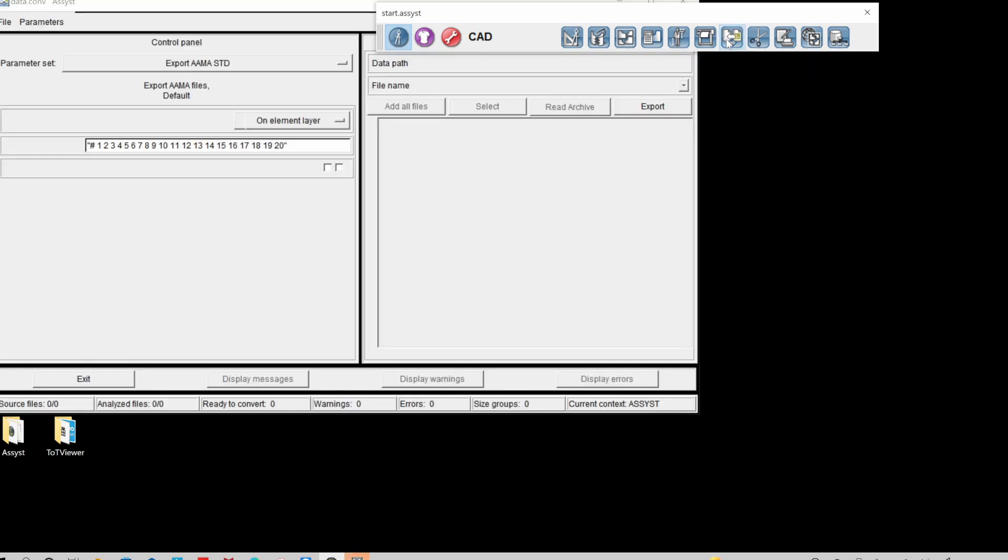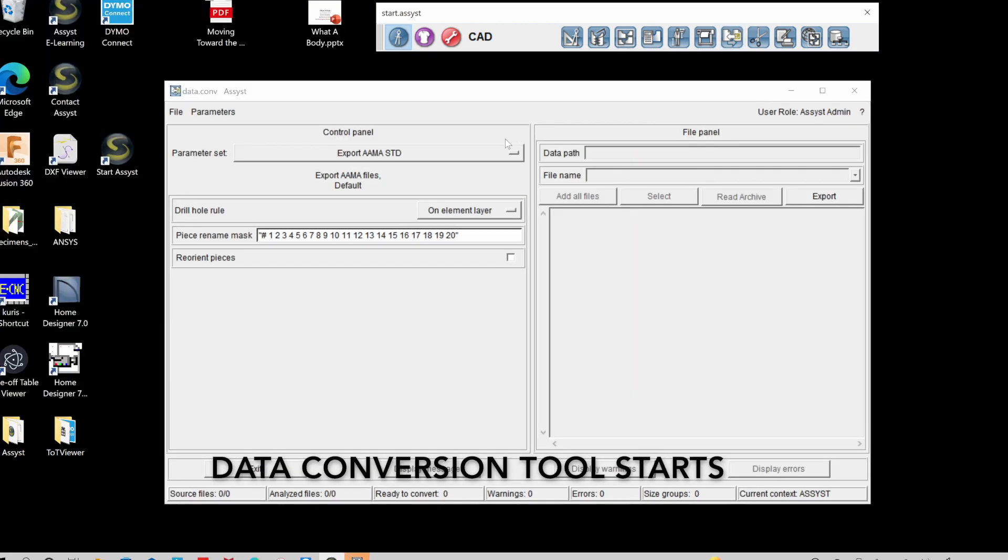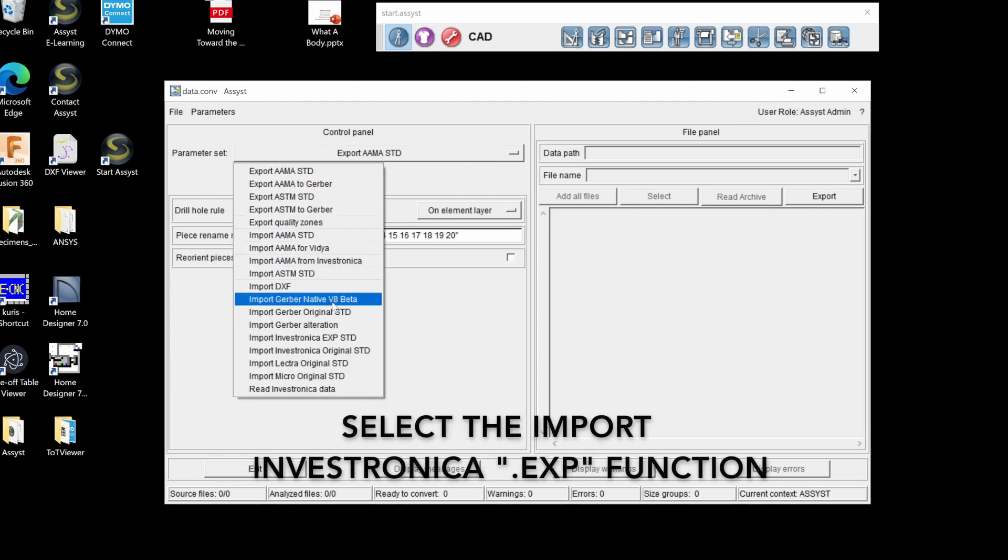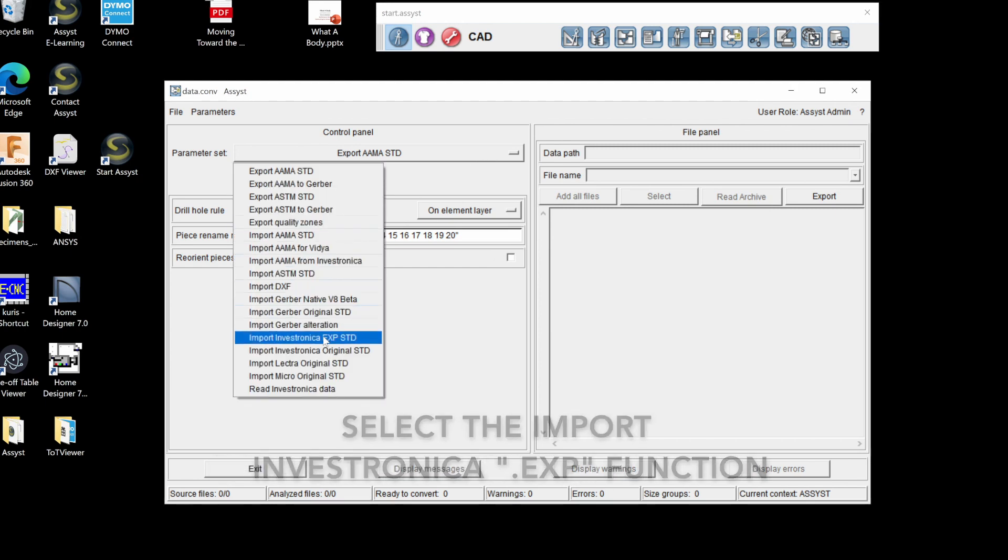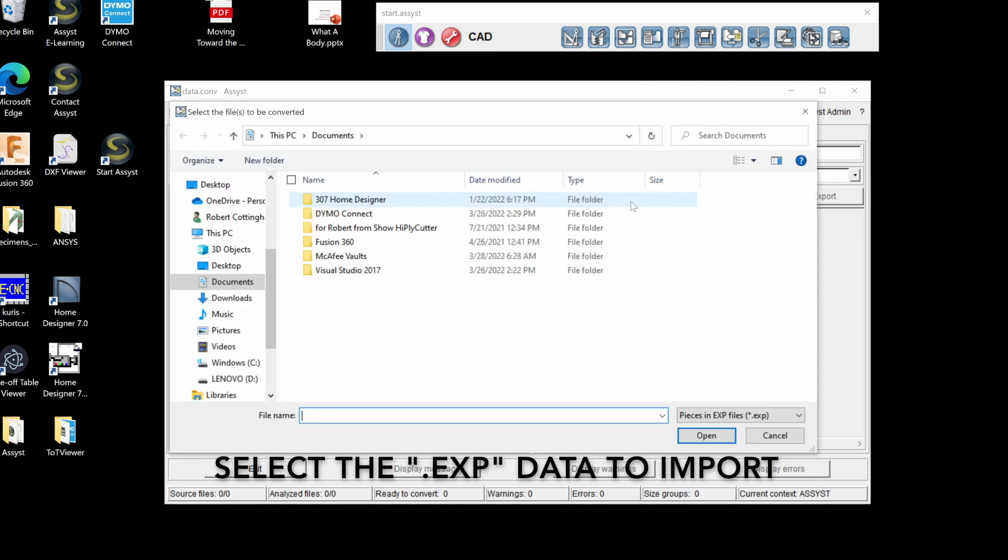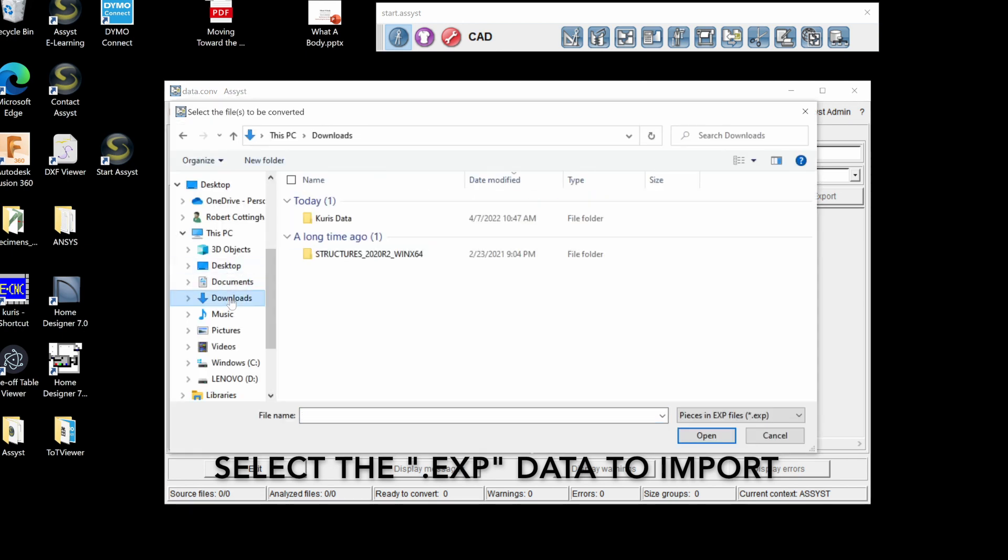Select the data conversion function. The data conversion function tool starts. Select the import Investronica EXP function. Select the EXP data to import.